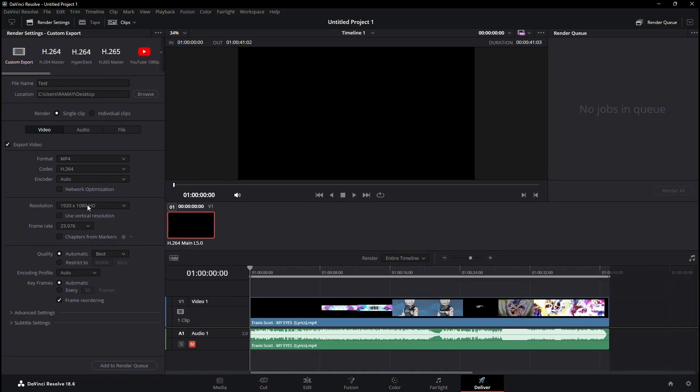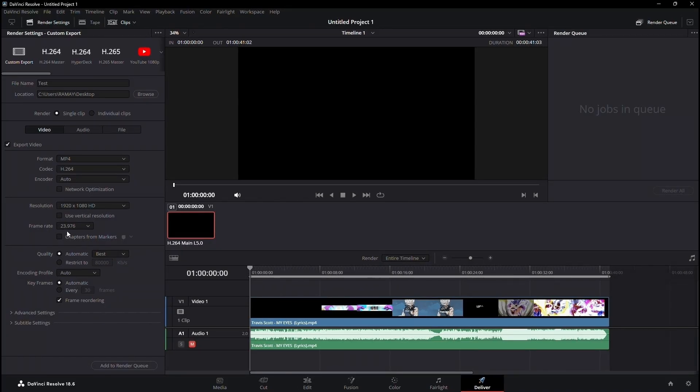A vital note, if prompted to switch between frame rates like 24fps to 30fps, exercise caution as it might distort your video quality.